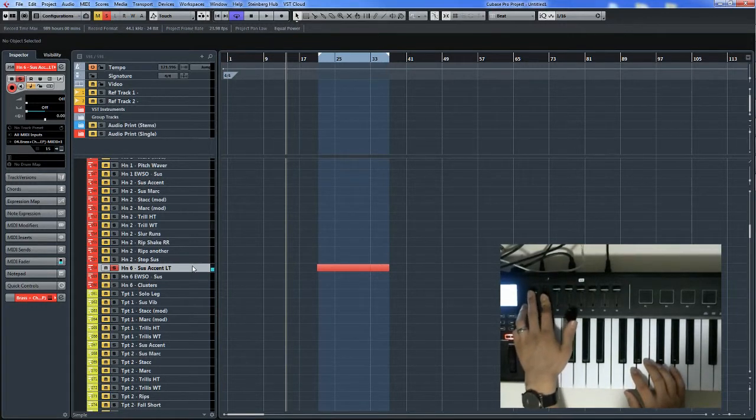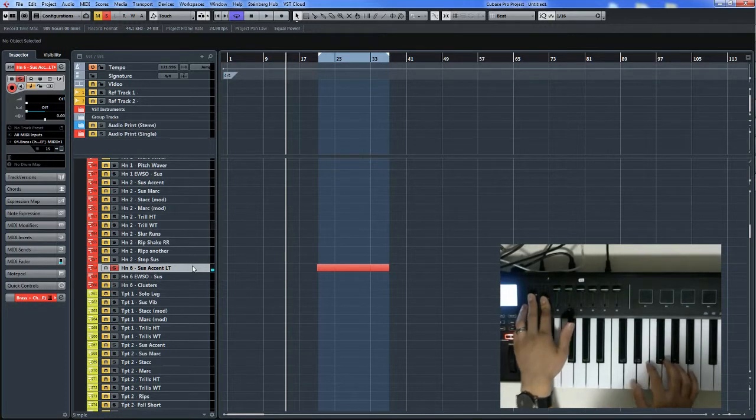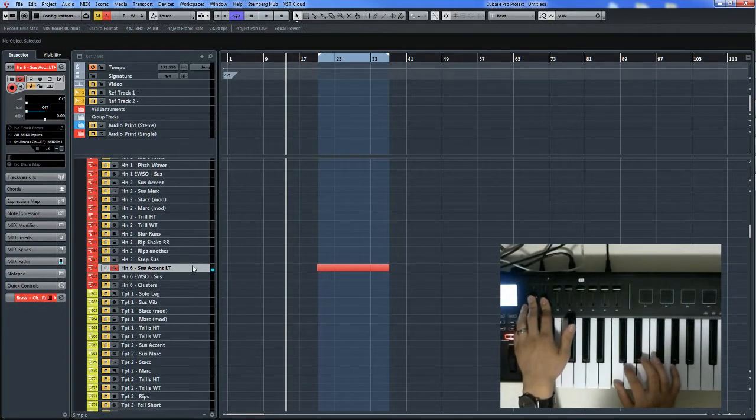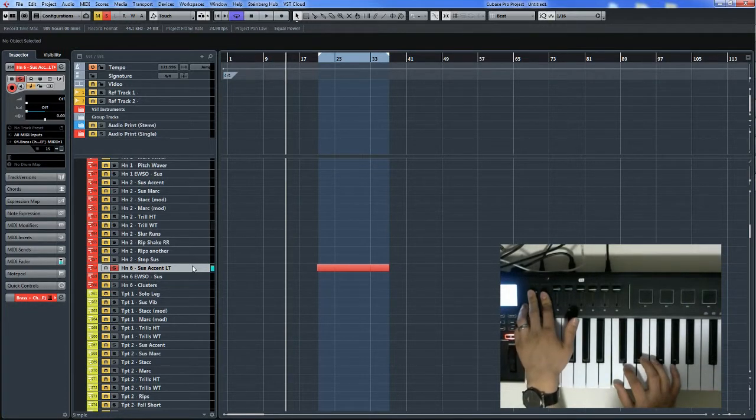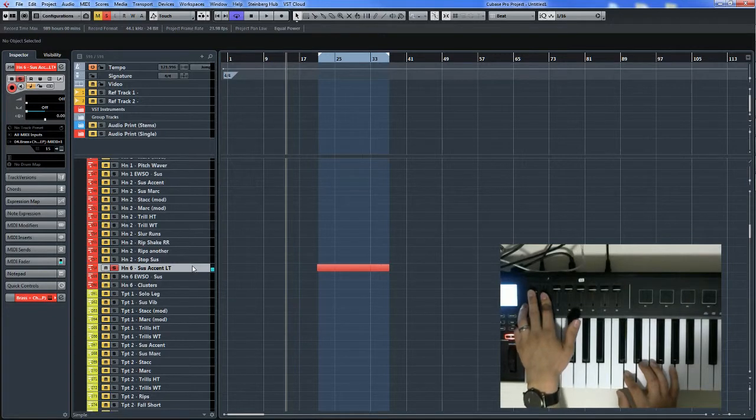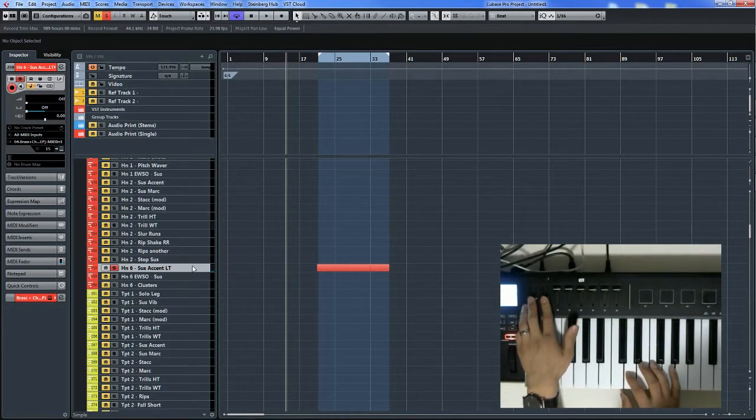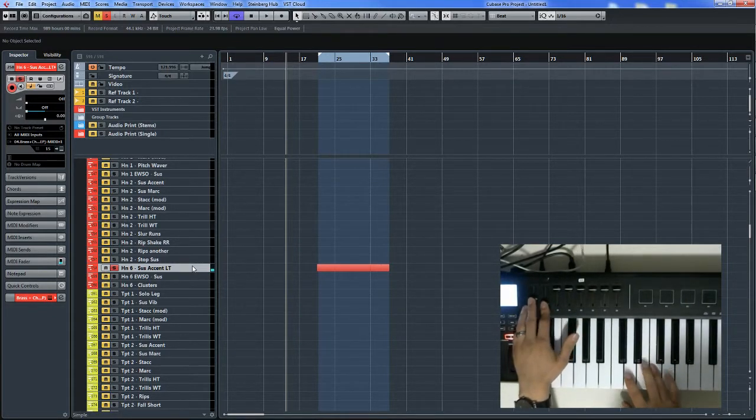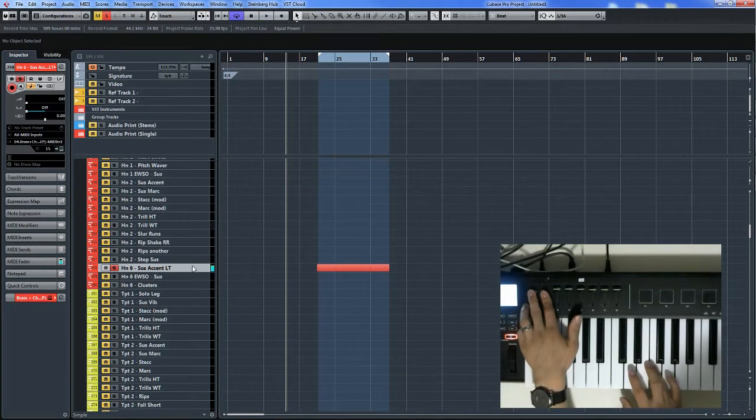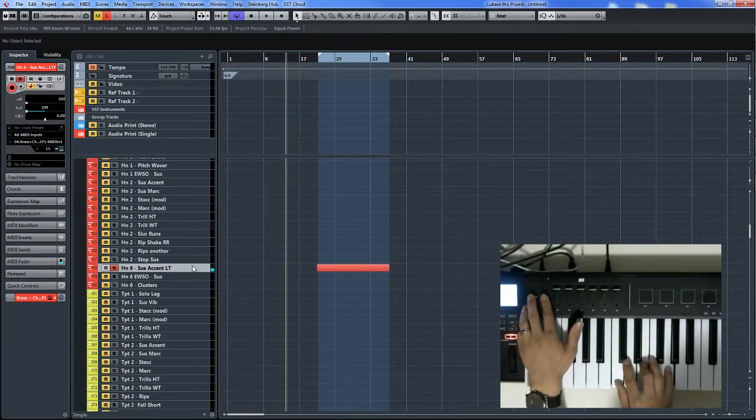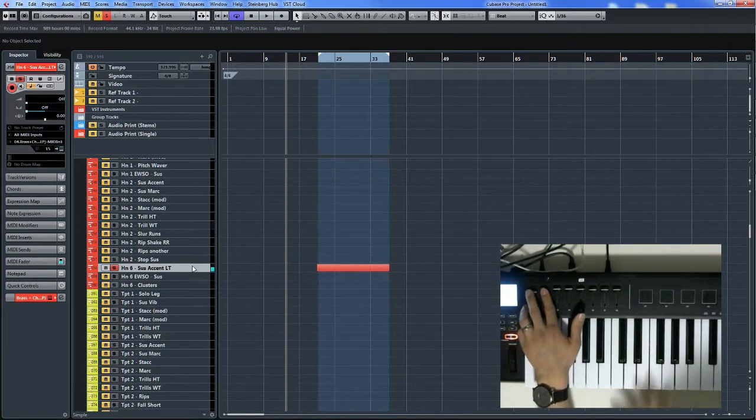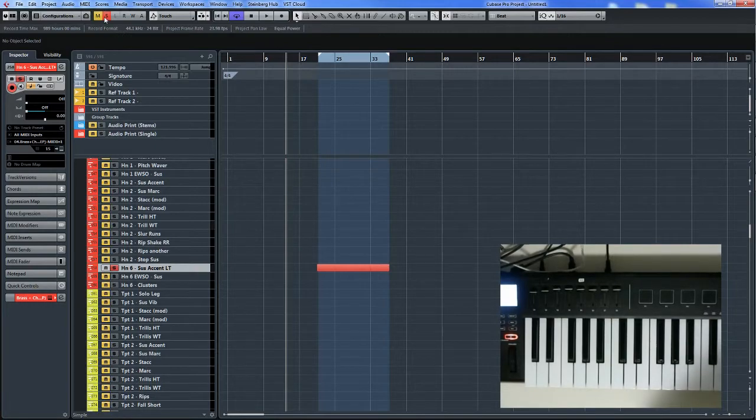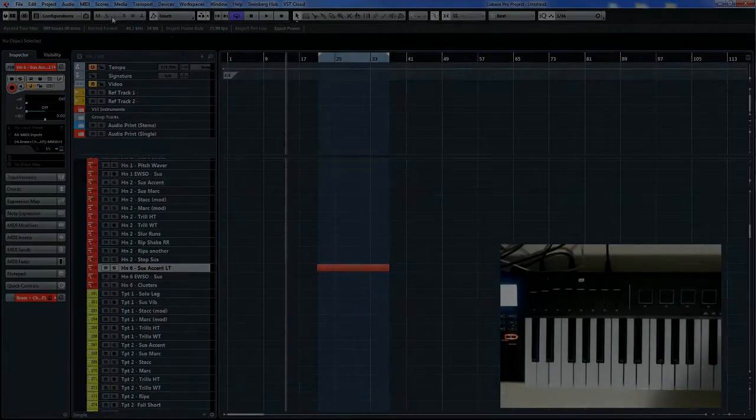So if you do both at the same time, which my CC11 is over here, I can work on nice crescendo builds. Okay, so that's the MIDI controller stuff.